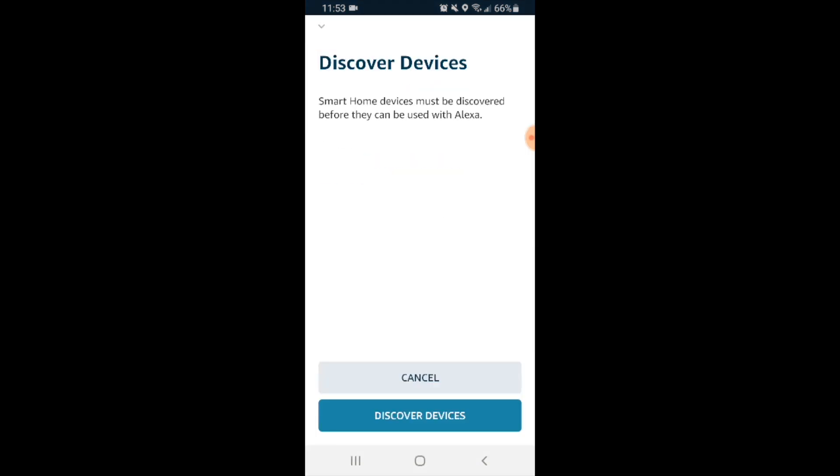Now it asks us to discover devices and it's important here that you click discover devices. If you click cancel, it will terminate the process and your devices will most likely not show up on the Alexa app. So let's go ahead and click discover devices.